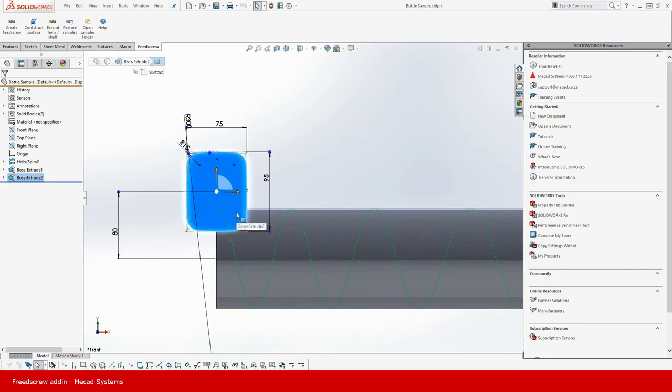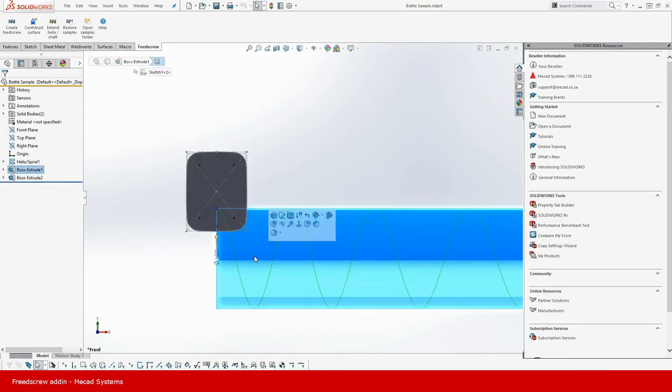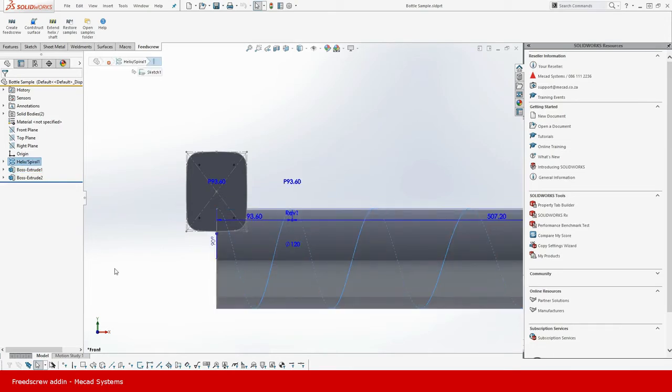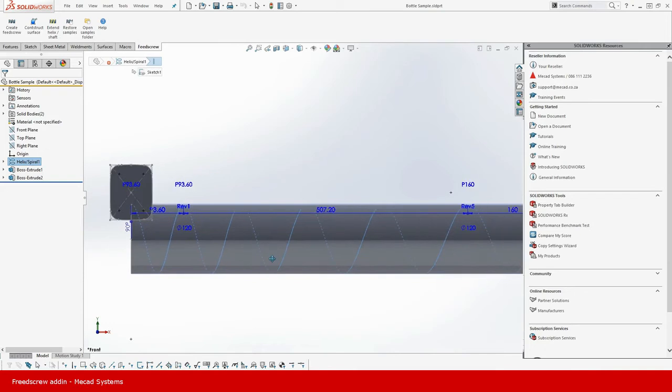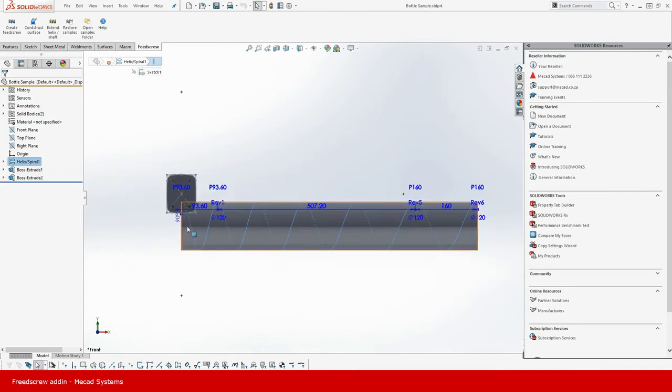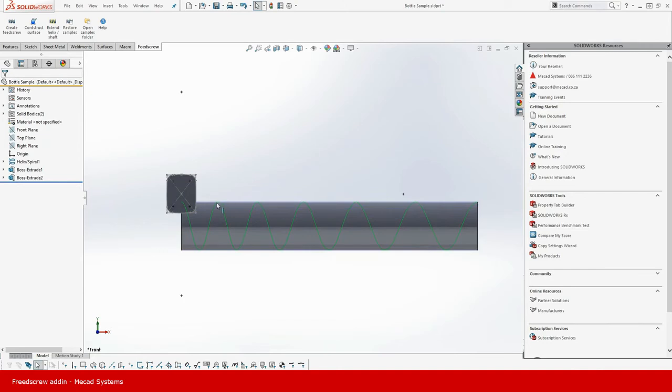Number two, we need a shaft from which the material will be cut, which I've got specified over here. And then number three, we need a helix or a path which will define the feed rate. Okay so we can see that the bottle will be going at this particular feed rate.